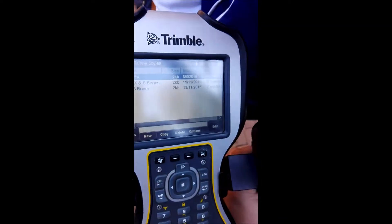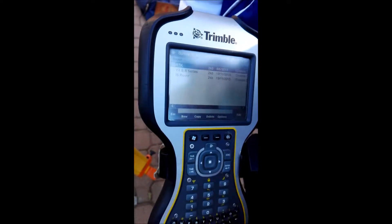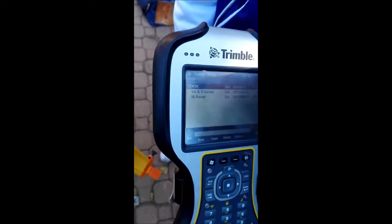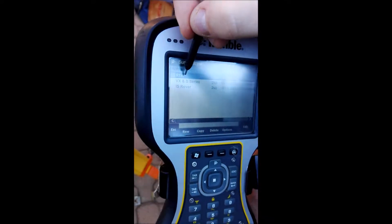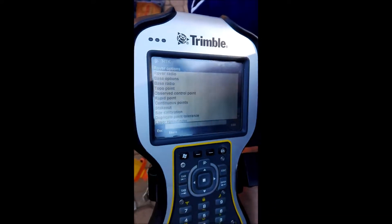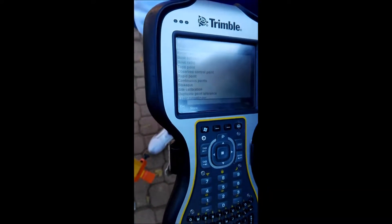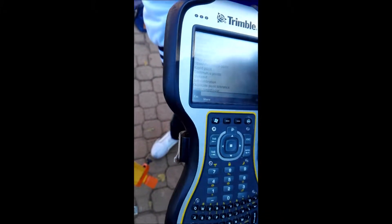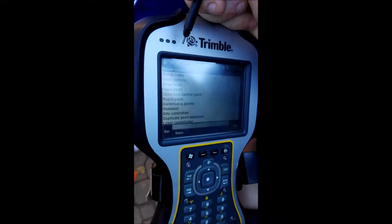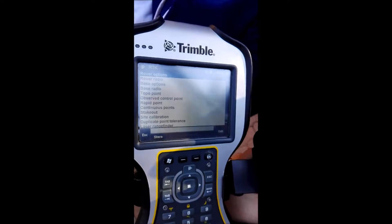IS Rover is also a survey style. If you had VRS or single base setup, that's also a survey style. We are going into our RTK survey style because when we start our survey we will say Measure RTK, Start Base Receiver — because we are going to run an RTK survey style and we want to start our base receiver on that survey style.